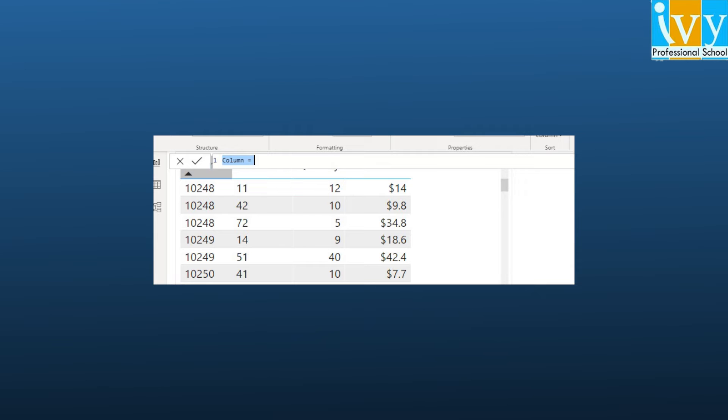We can create the new column by selecting the ellipses button on the table in the fields list and then selecting the new column.